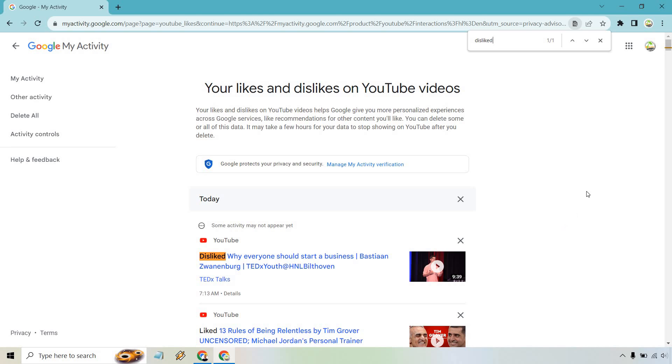Depending on how many disliked videos you have you can just use like the marker on the right and scroll down to find them quicker but that's going to be pretty much how you do it.